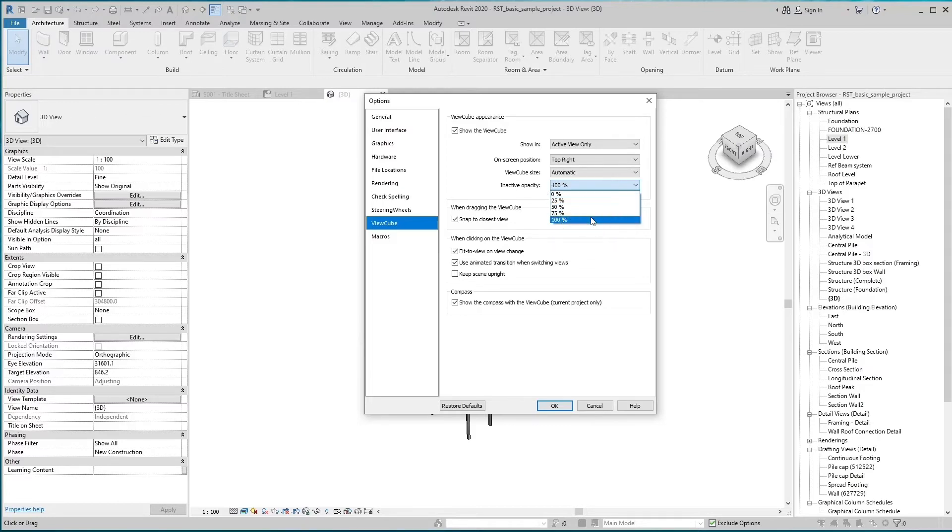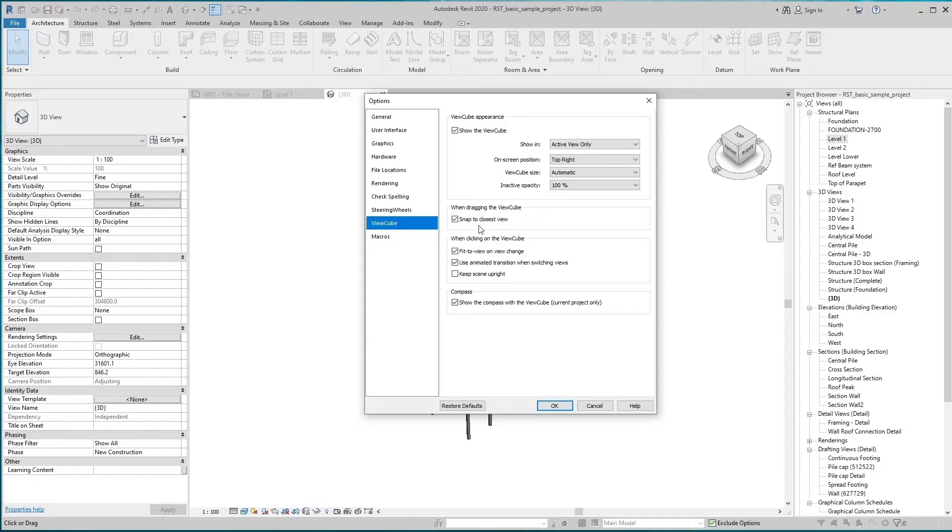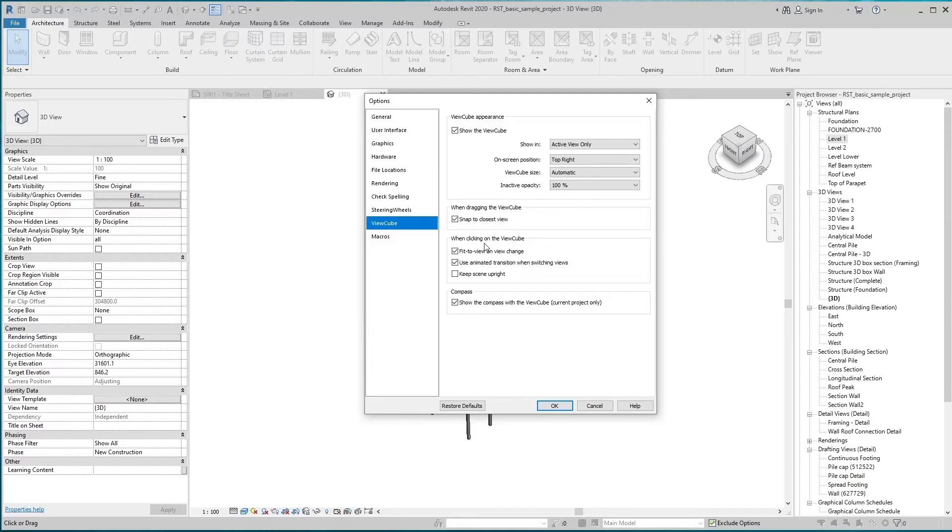ViewCube on-screen position. When dragging the ViewCube, snap to closest ViewCube view orientation. A ViewCube view orientation is one of the 26 view options: a face, edge, or corner of the ViewCube.